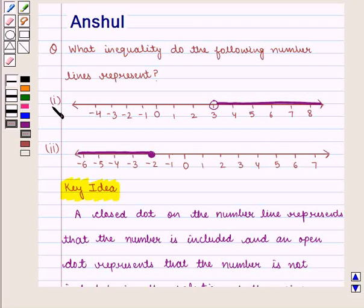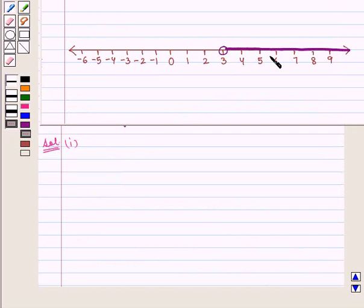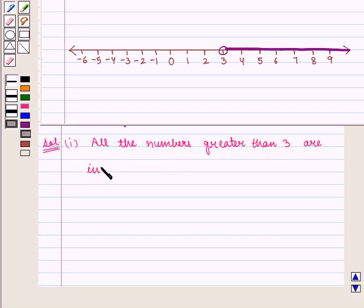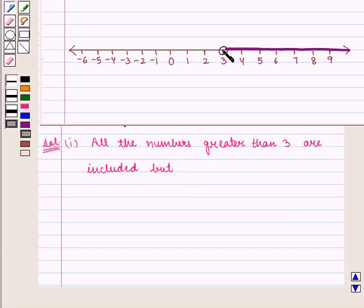In the first part, we see that 3 is marked with an open dot and the portion on the right of 3 is shaded. This means that all the numbers greater than 3 are included, but number 3 is not included.